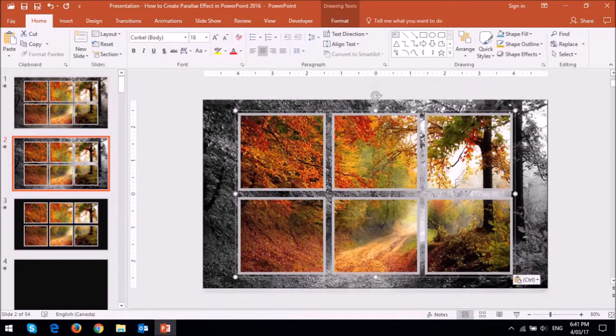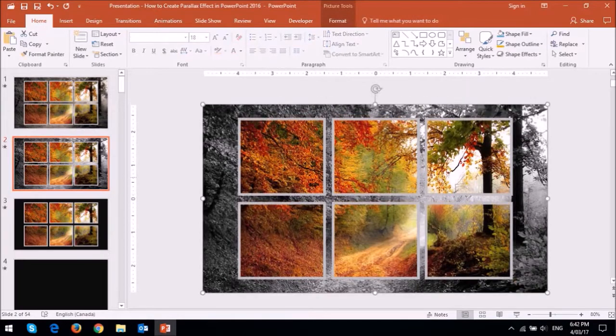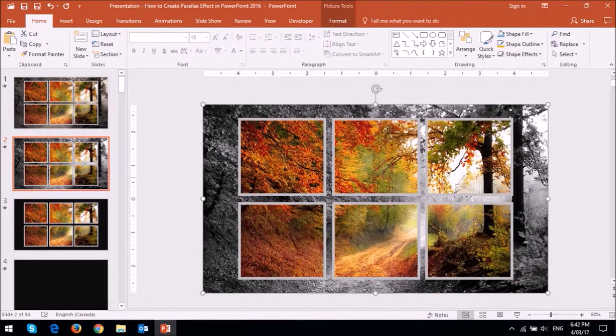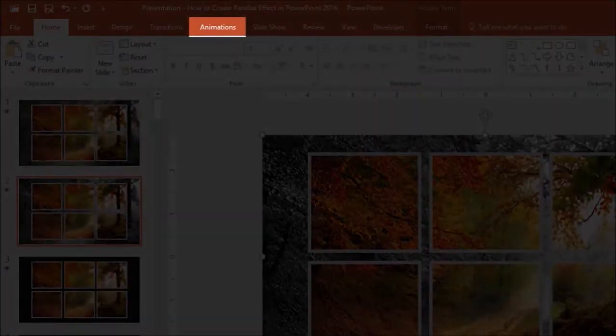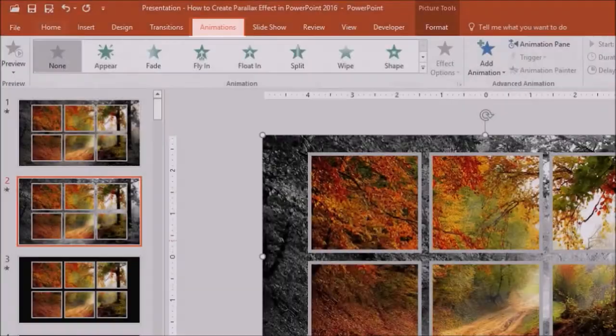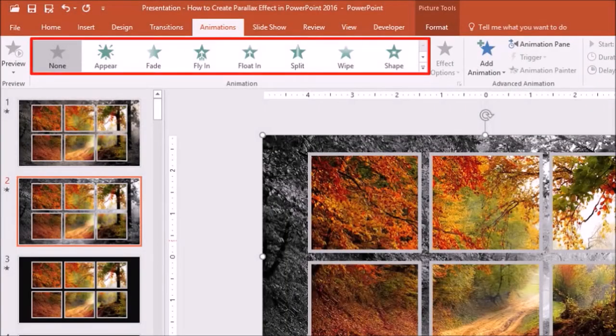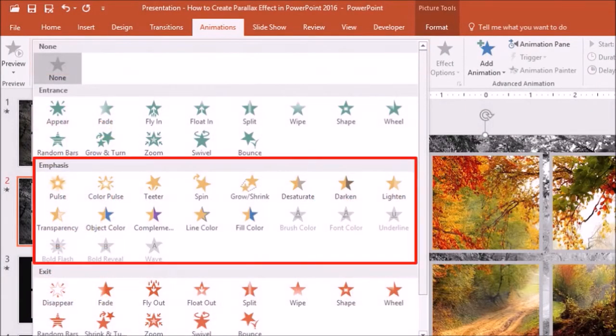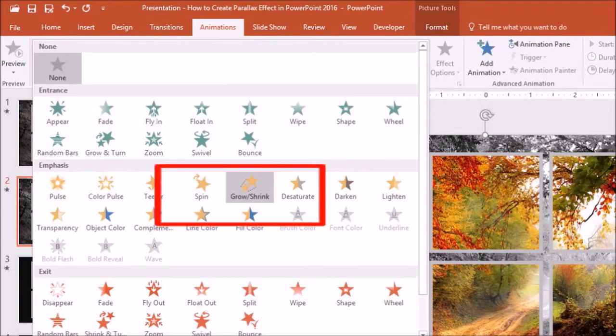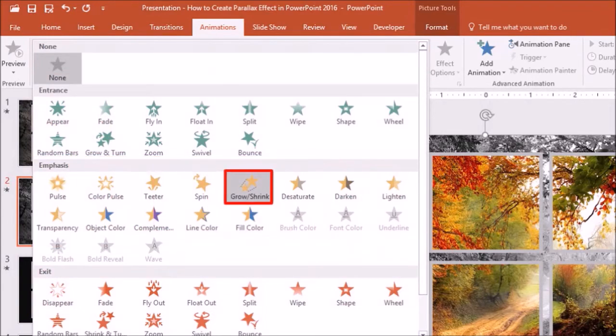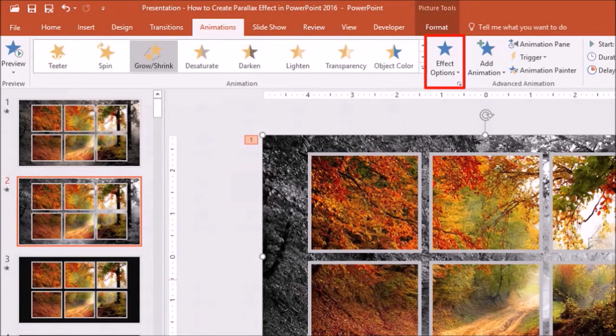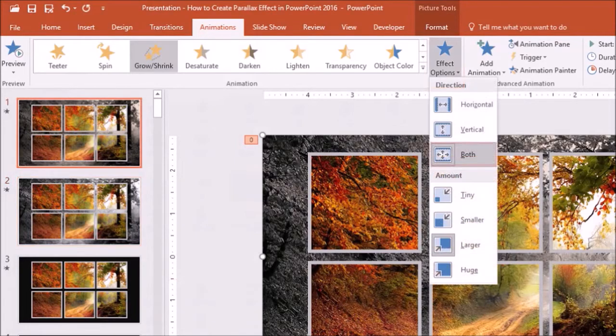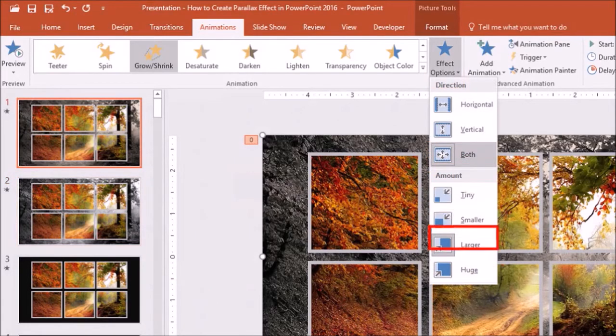Now click on the background black and white image and then go to the animations tab. Drop down the animations panel. Under the emphasis section, choose grow and shrink. Next, under the effect options, choose both and larger.